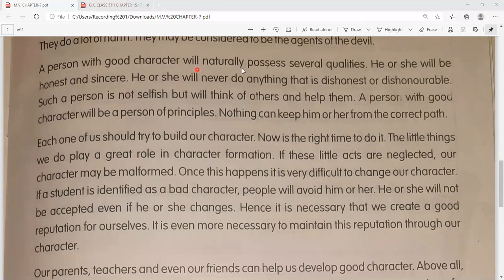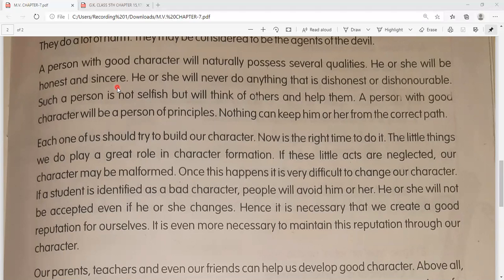A person with good character will naturally possess several qualities - ek ache charitra wale vyakti mein apne aap, swabhavik roop se kai gunon ki qualities hongi. He or she will be honest and sincere - wo ladka ho ya ladki, koi bhi ho, wo bahut hi imaandar hoga. Aisa kuch nahi karte jo beimani se bhara ho ya doosron ka sammaan na kare. Such a person is not selfish, but will think of others and help them.